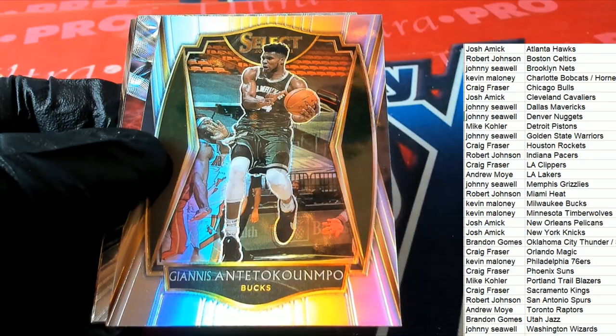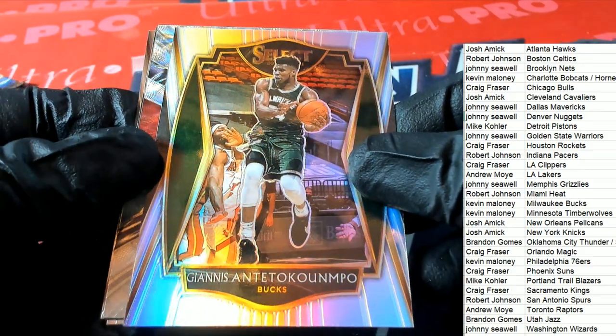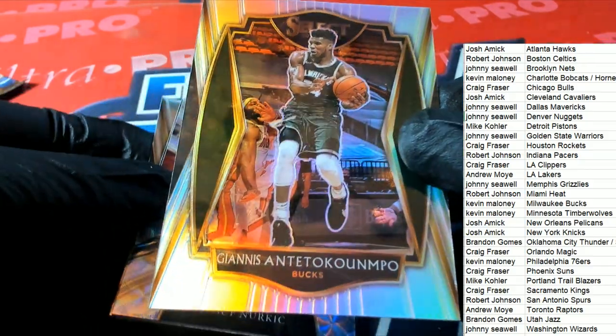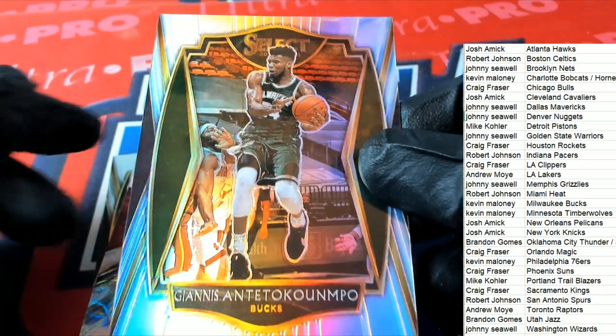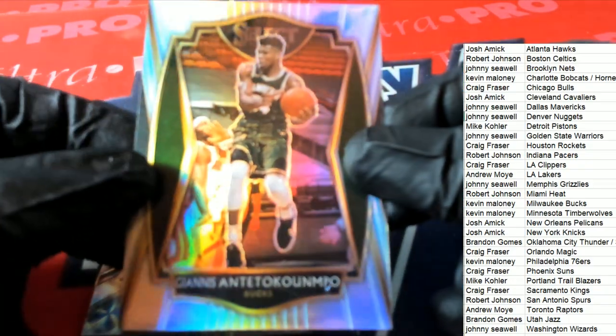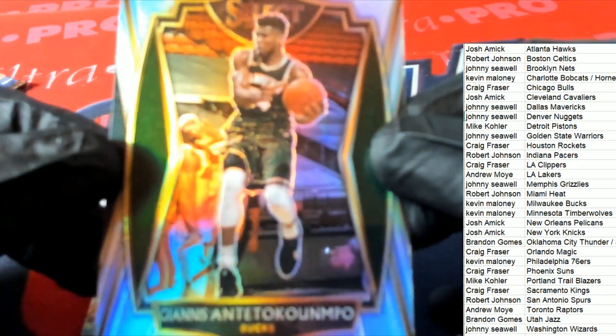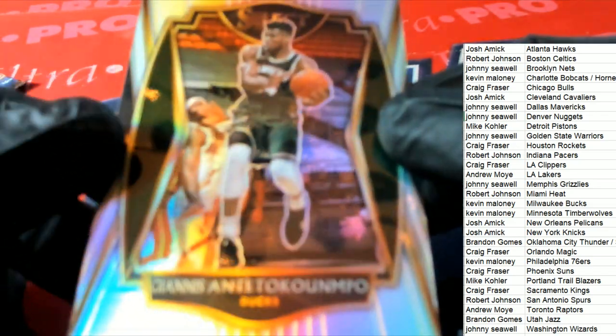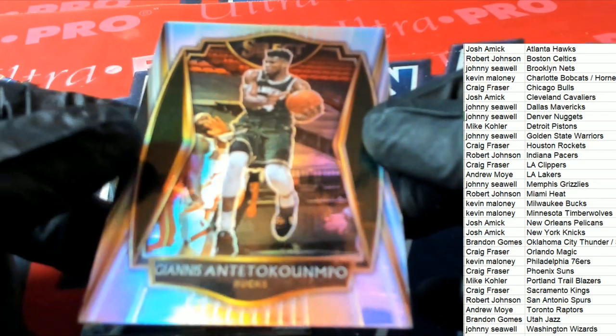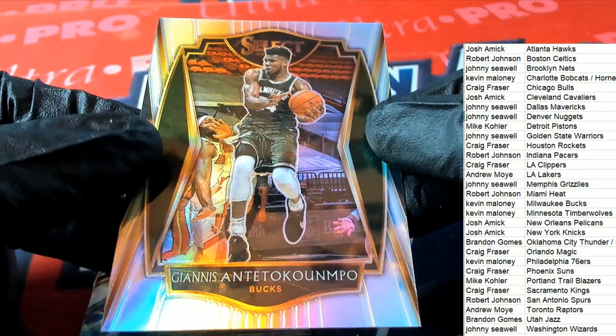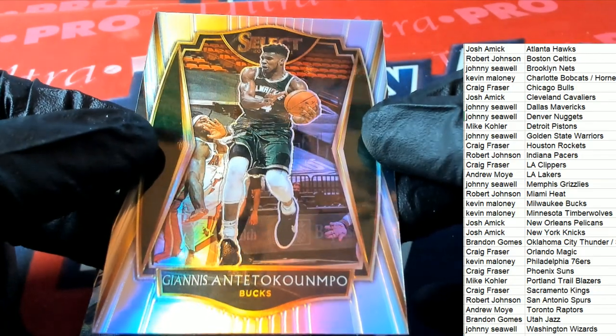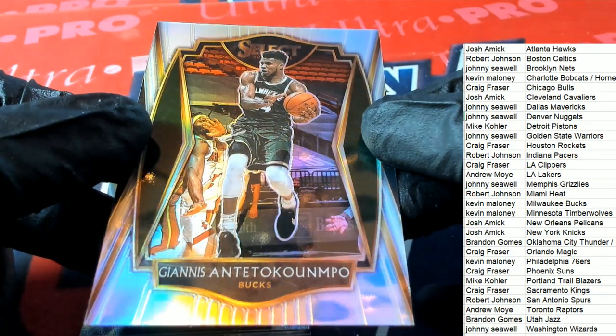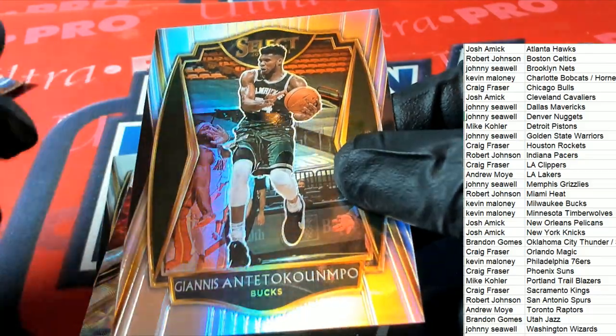This is a Premier Level. Nice, Milwaukee Bucks. The Greek Freak, right. The man is a beast. That's Kevin M with the Silver Premier Level.